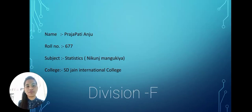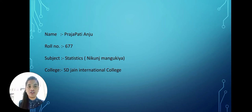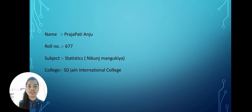Warm welcome to my YouTube channel. This is Prajapati Anju from SDGN International College. First of all, I want to thank Nikun sir for giving this wonderful opportunity to us.